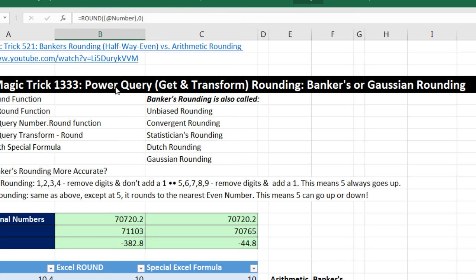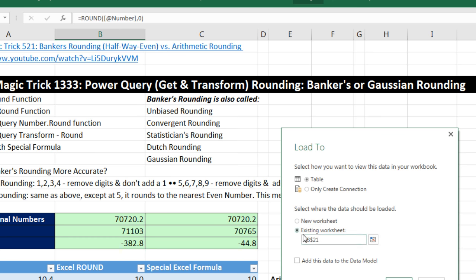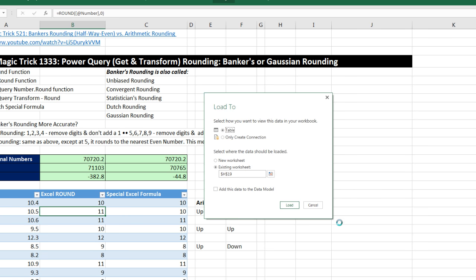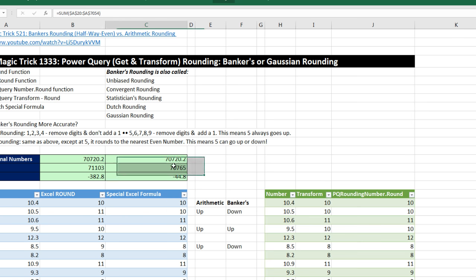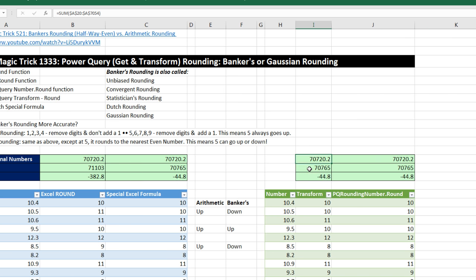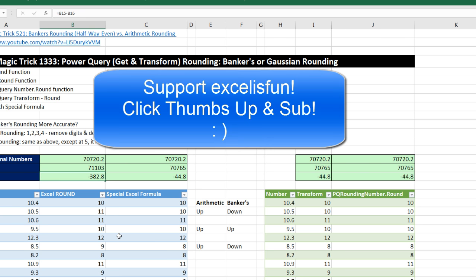Now let's close and load. Home, Close and Load To. I want this as a table on the existing sheet. I'll click the Collapse button, put it at H19, and click OK. Now I'll highlight the totals — the original numbers, the rounding, and the difference — Control+C, highlight above, Control+V. Sure enough, in either case — whether we use Transform or Number.Round or the Excel formula — the actual rounding difference is much smaller, meaning they're closer to the original numbers than with the normal rounding function. That's a little fun with Power Query rounding. We'll see you next video.